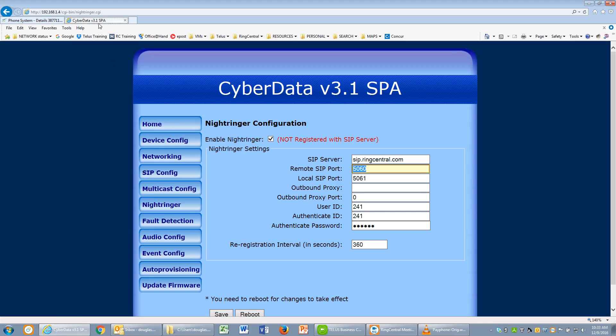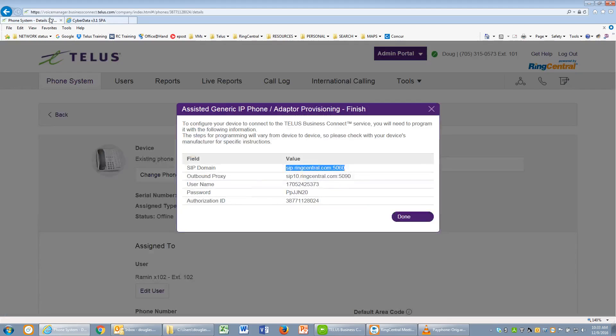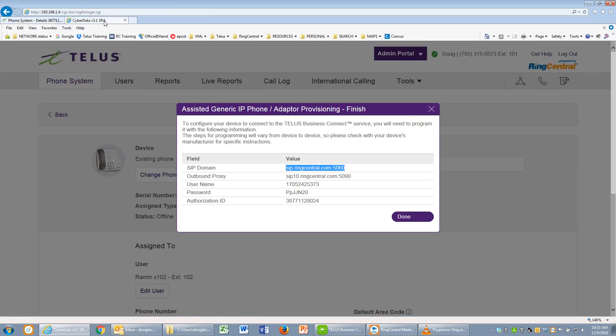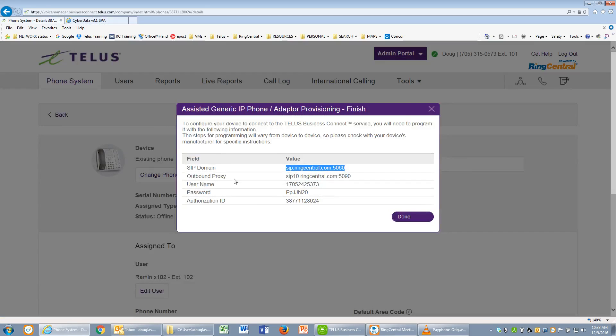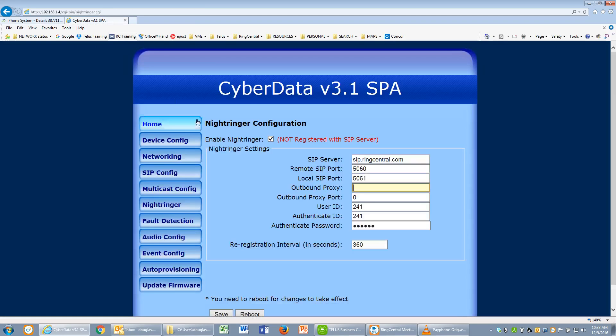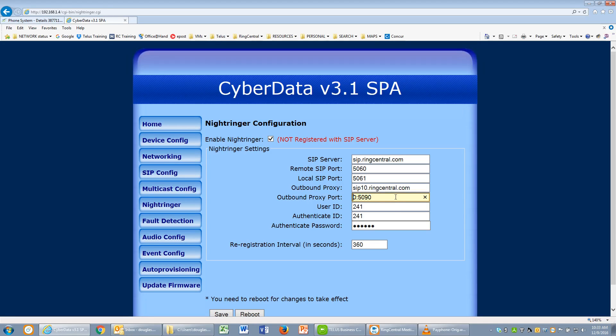We'll leave that local SIP port the same. We'll grab the outbound proxy, copy that in, move that port number down to the outbound proxy port, and clean up some of the characters.